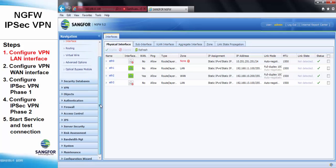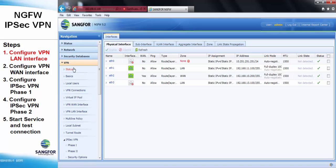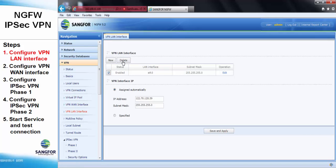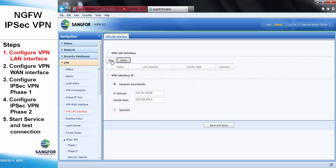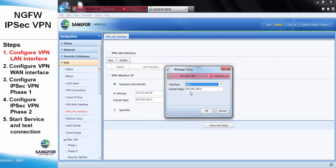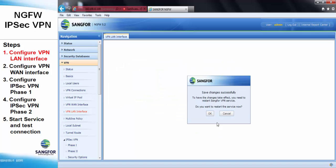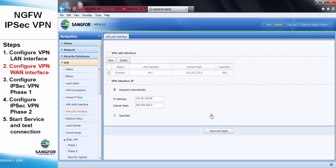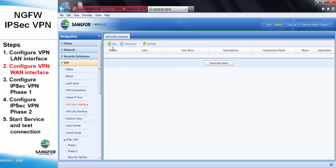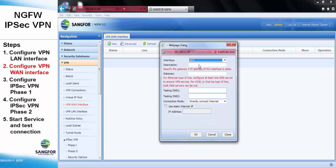Step 1: We need to configure the VPN LAN interface. For the gateway, it will be the IP address of the LAN interface.